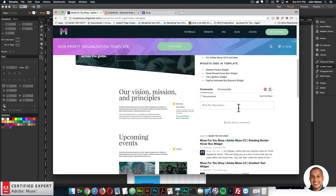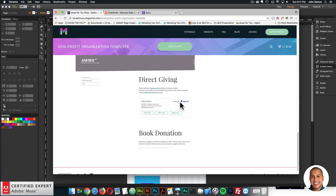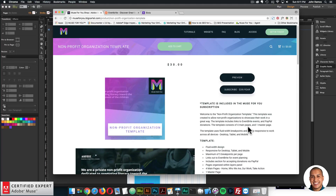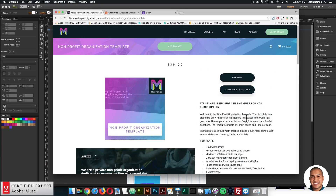There's a community section if you have any questions about the template. I will be making another tutorial going over the template in depth in Adobe Muse, but for now this is a quick overview at muse4ushop.com. I'll leave a link in the show more section below for the non-profit organization template.